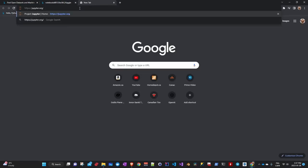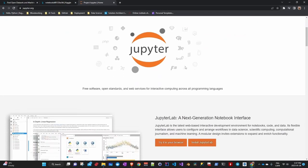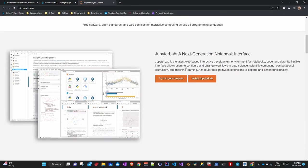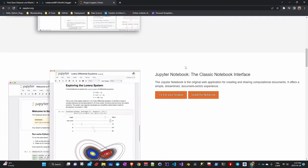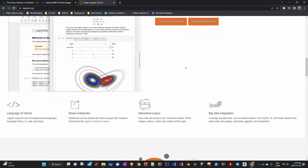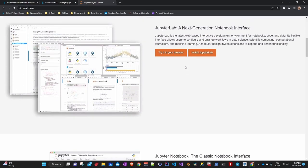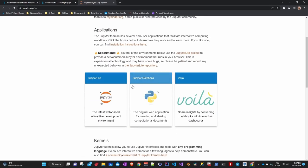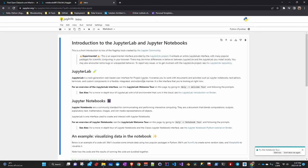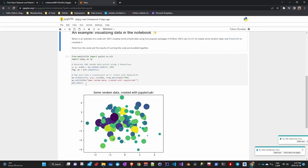Jupyter Notebook is an open source web application that allows users to create and share documents containing live code, equations, visualizations and narrative texts. It is often used to clean and change data as well as for numerical simulation, statistical modeling, data visualization, machine learning and other things. Jupyter Notebook supports many programming languages, including Python, R, Julia and others.